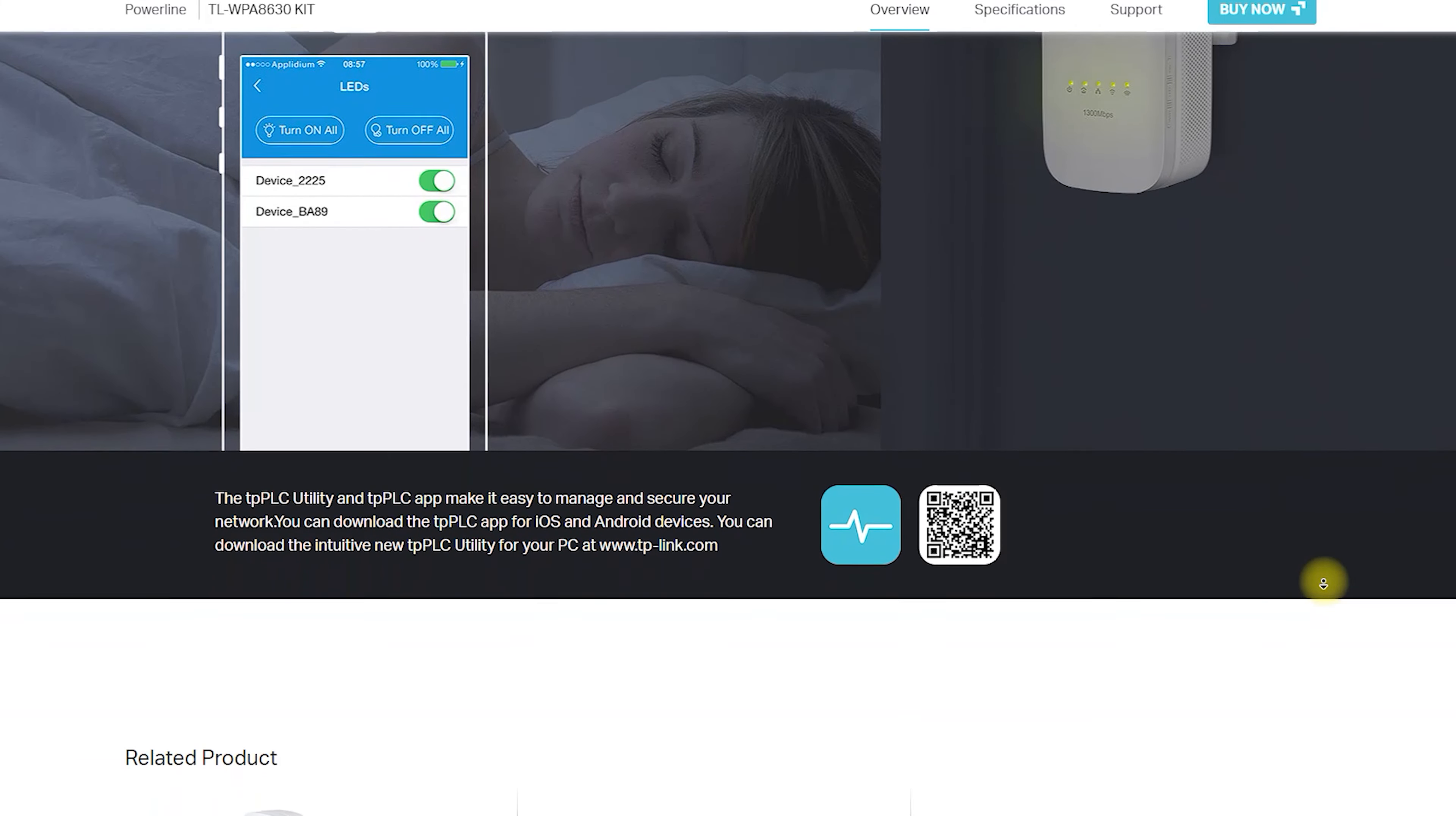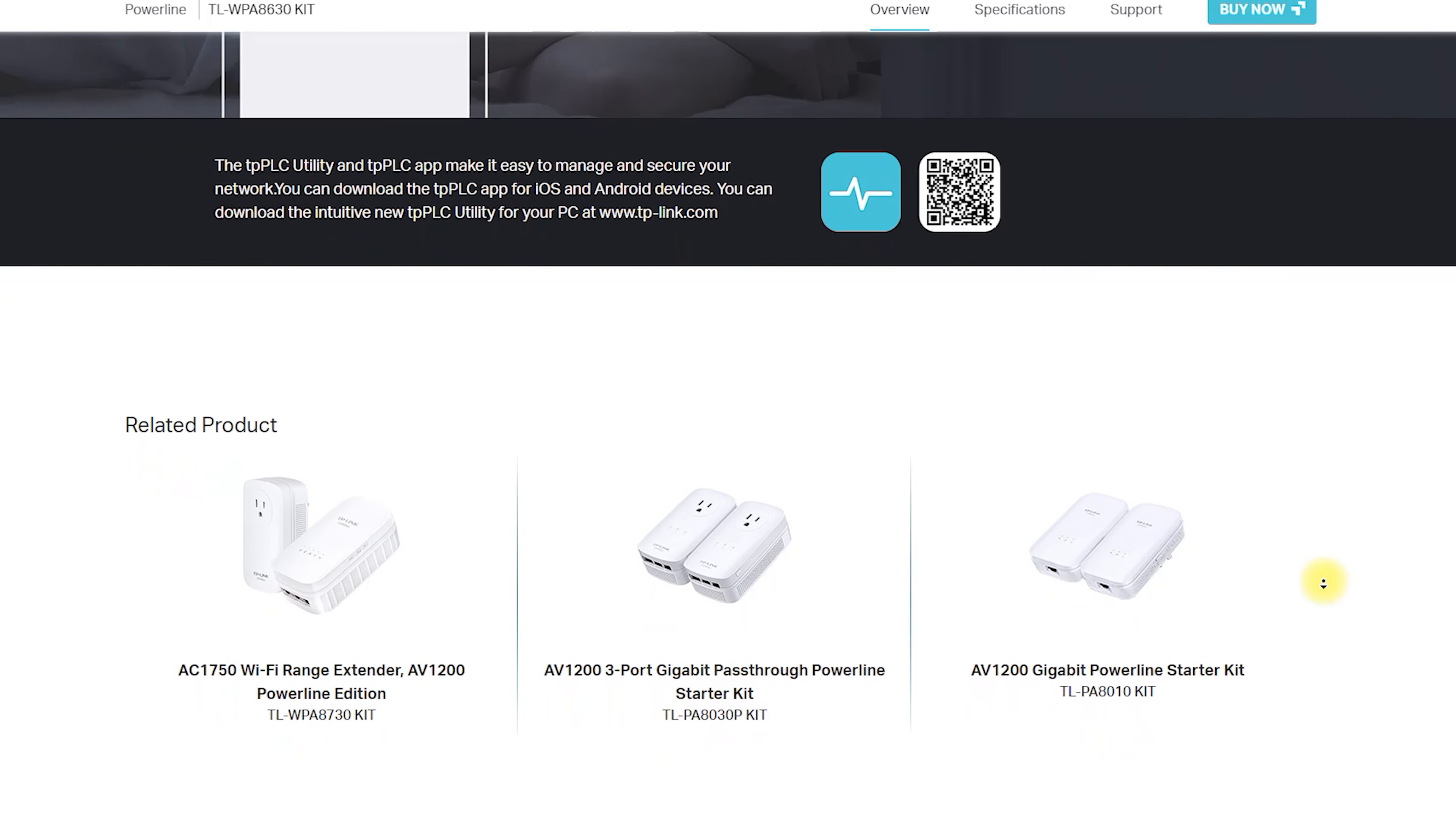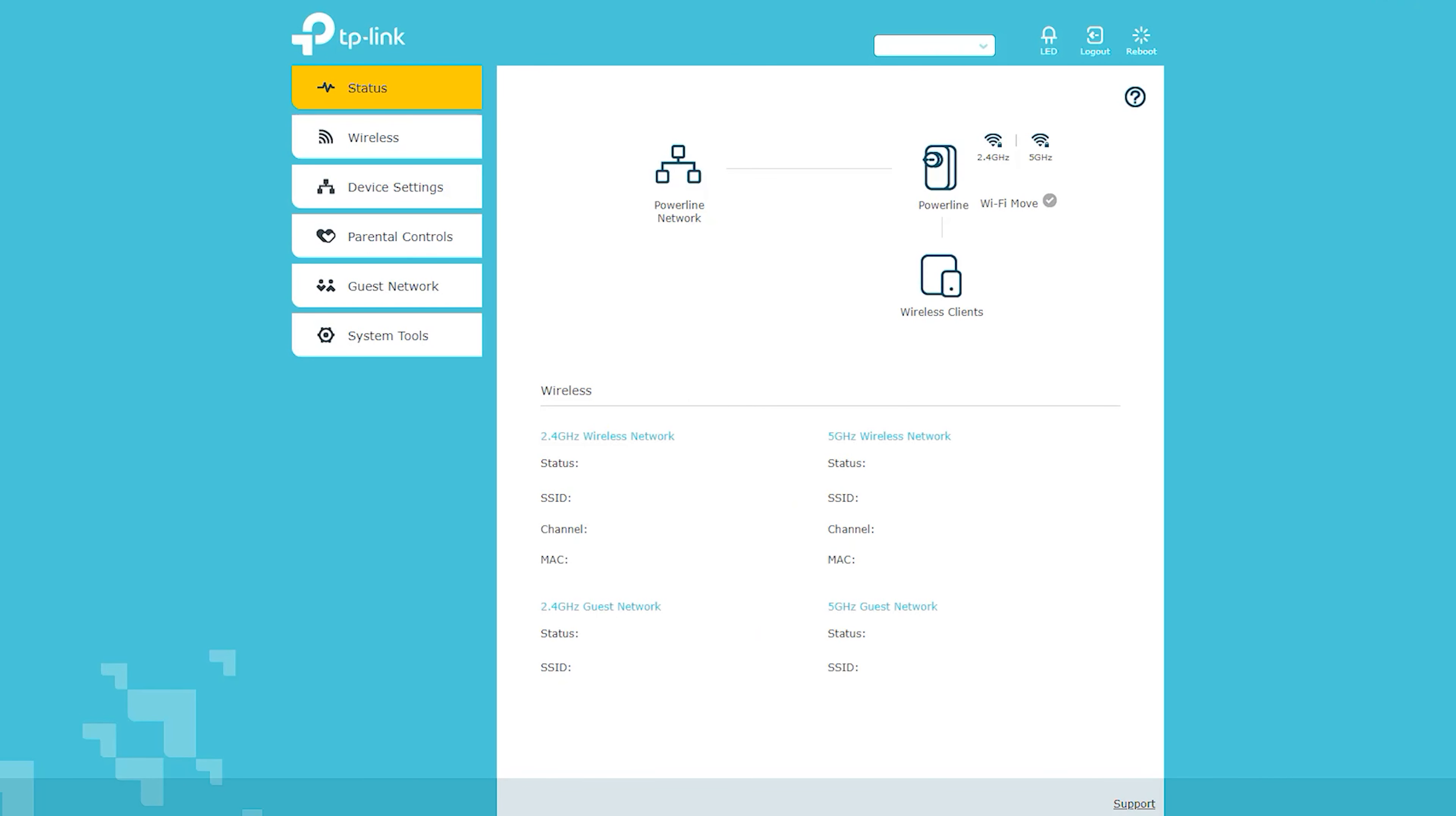Features: The TLWPA 8630 Kit is a Powerline AC Wi-Fi Kit that uses the latest AV1200 Powerline technology to transmit data over a building's electrical wiring.